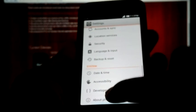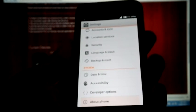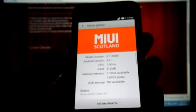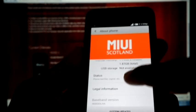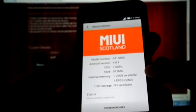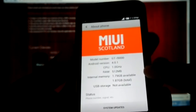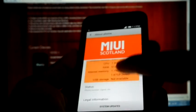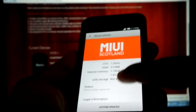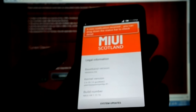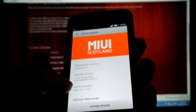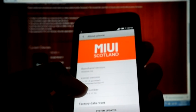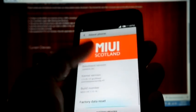Settings, About phone. GT i9000, Android version 4.0.1, XSJVK, MIUI V4 1.12.16.